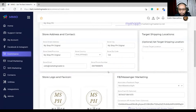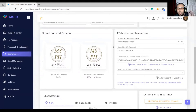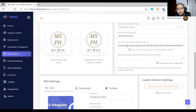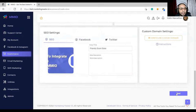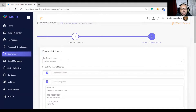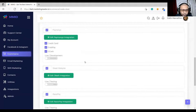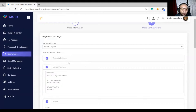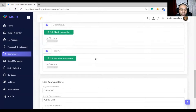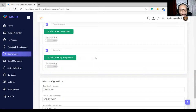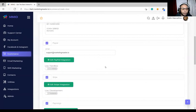We've already discussed store logo, store favicon, and FB Messenger marketing — just choose your page, add your Facebook Pixel, Conversion API access token, and SEO settings for better discoverability on Google and Bing. We also covered how to set the store currency and available payment methods: cash on delivery, manual payment, PayPal, Stripe, and for the Philippines we have PayMongo, for Malaysia GCash, and for India Razorpay.